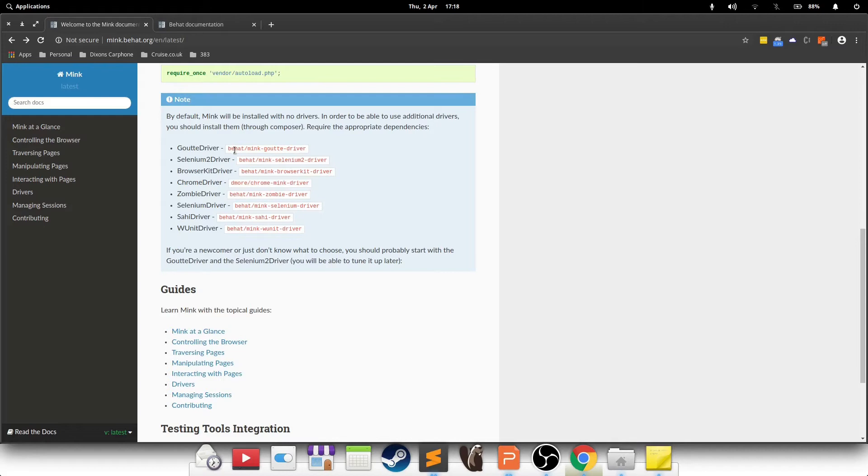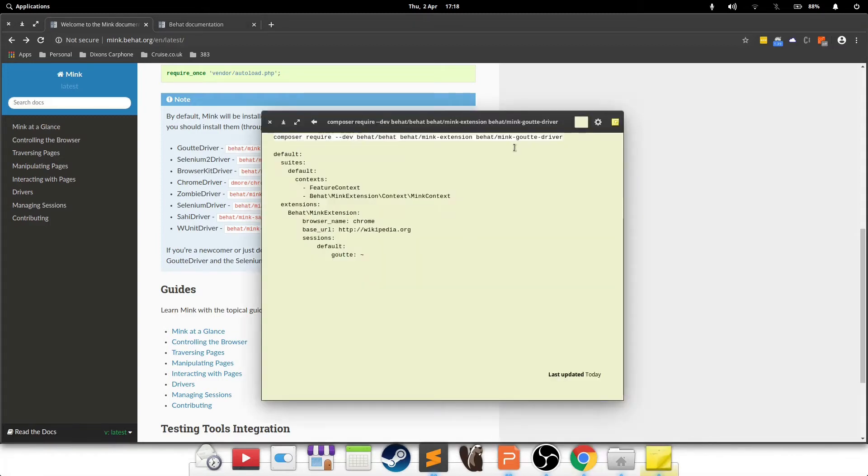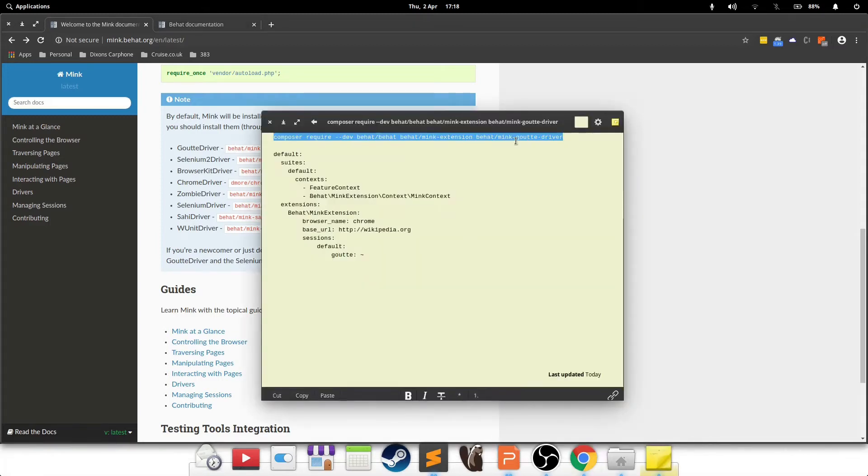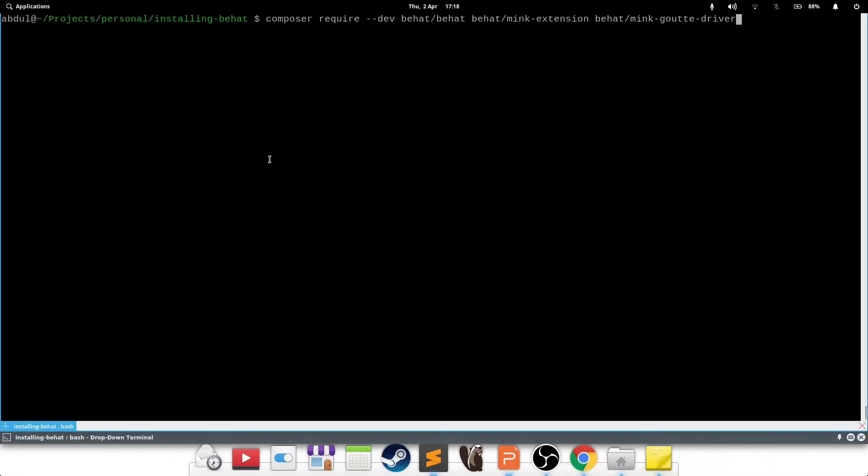I'm going to pick Goutte driver because it's headless. It doesn't have a lot of working components. The complexity is really reduced. So instead of copying this, I've got a bunch of things that I've prepared, which I'll just copy over to make things easier for us. And all this is doing is saying composer require dev behat/behat. You don't have to specify it again, but I've just put it in there for safety reasons.